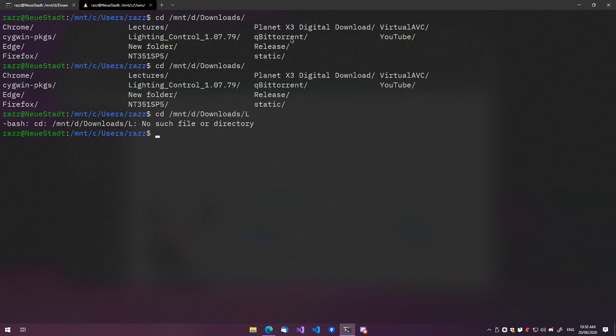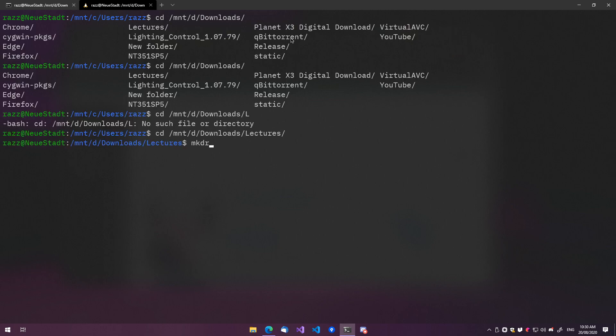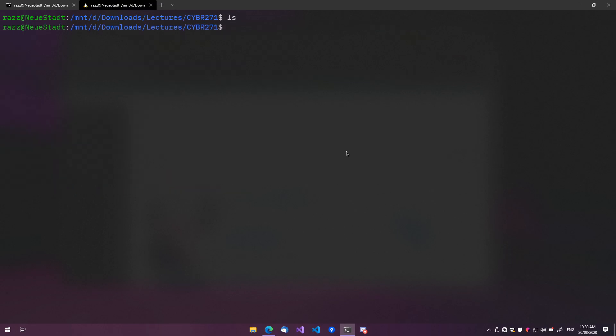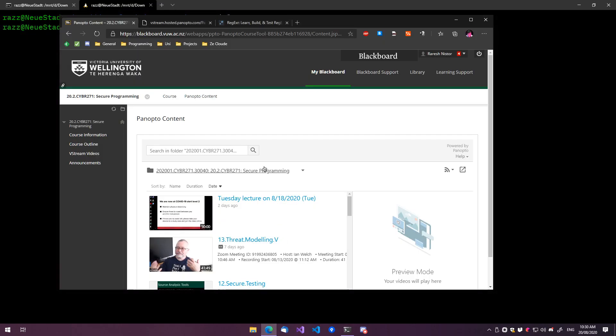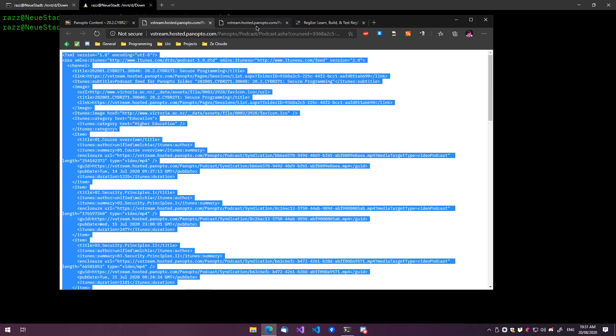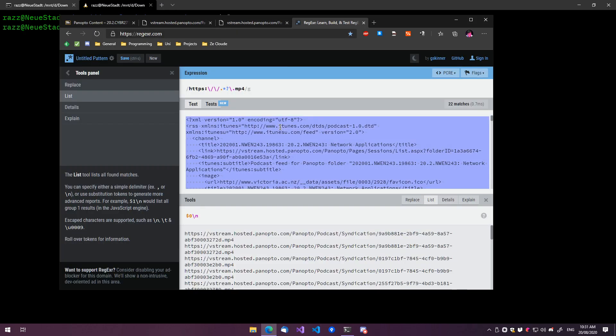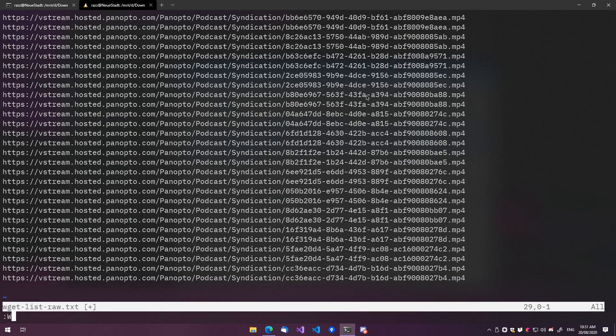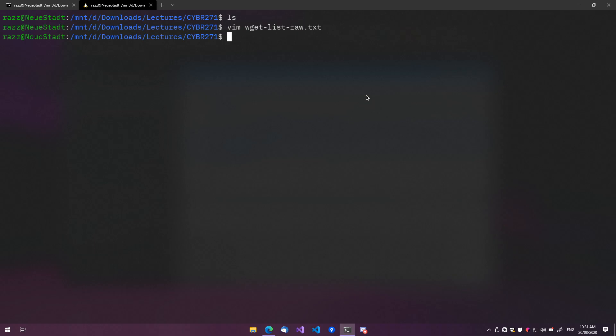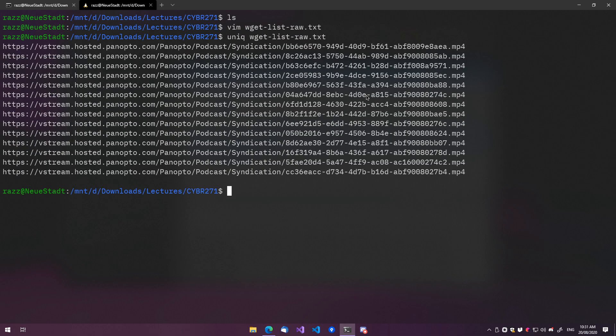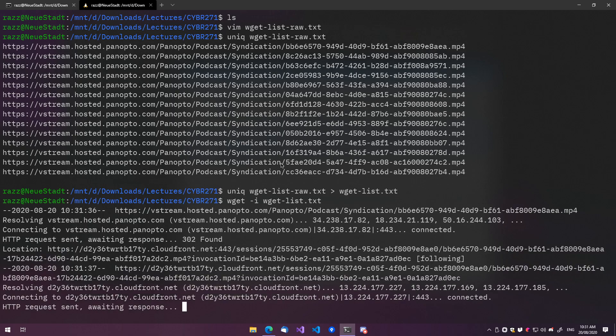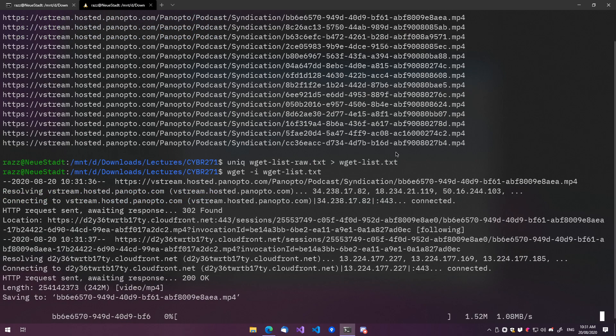So, let's go Downloads, Lectures. And then we can go Cyber271, which is the other one of my courses. And then to do that, we need the RSS. You can also write an XML pathfinder for this, it's just more hassle I don't want to deal with. Let's go Vim WGetList Raw.Text. Paste that. Write quit. And then we need to do unique. And then we can go WGitList. And then we can do WGitI, WGitList.Text. And that will download all of them.